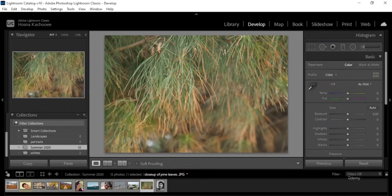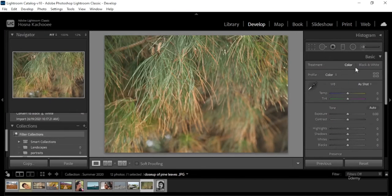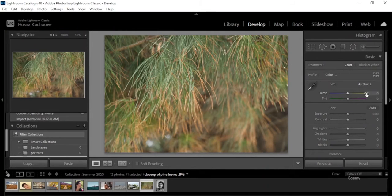We're going to walk through what each part represents, its function, and how we can use it to enhance our image. The first thing you'll see is Treatment. Here you ask yourself: do I want this image to have color, or do I want it to be black and white? Once you have your answer, you can choose either one. For the sake of this image, I'm going to keep it colored.